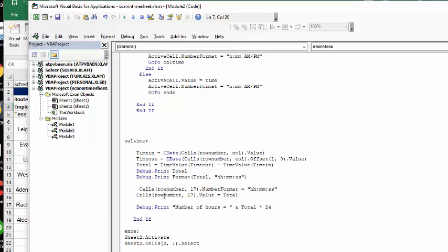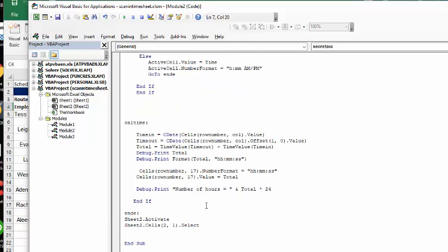And so then I say cells row number equals value total. And that's what we calculated up here. And then we go debug print and a number of hours equals, and then it's basically just showed up as number of hours.